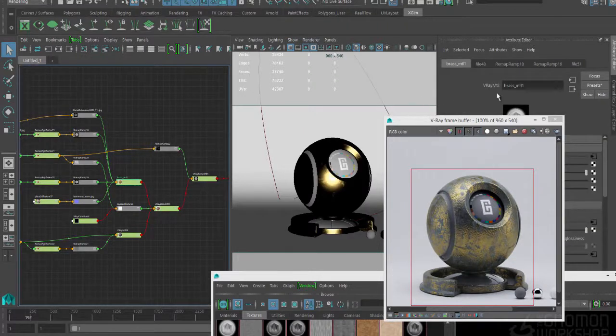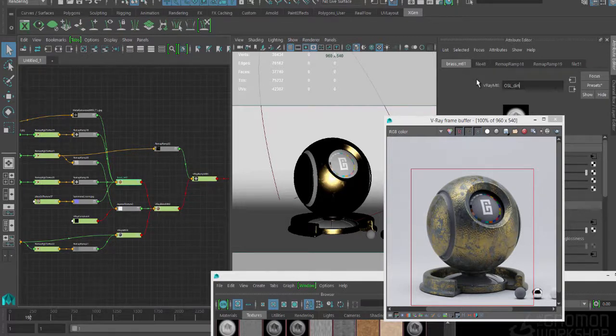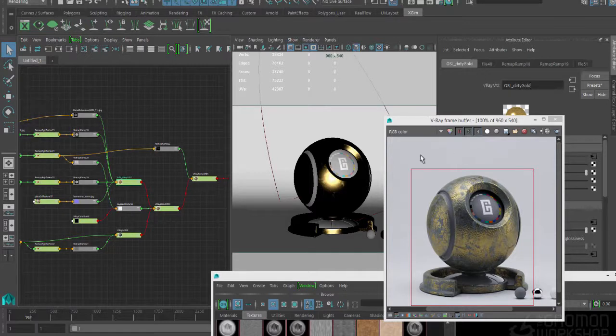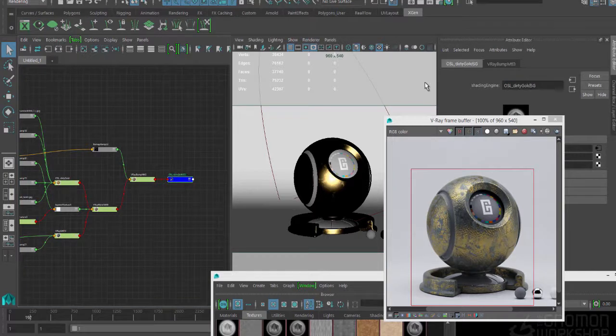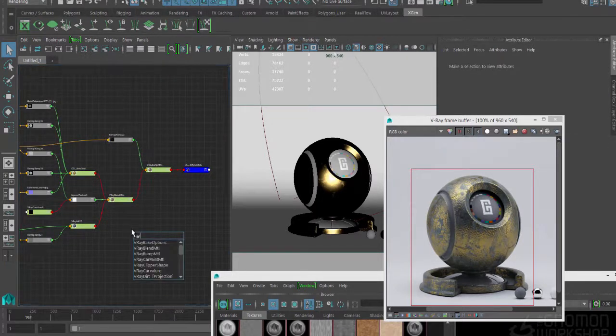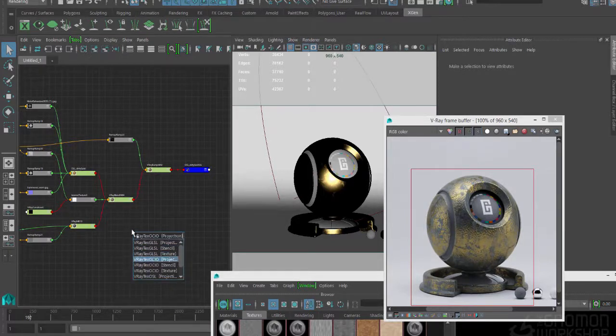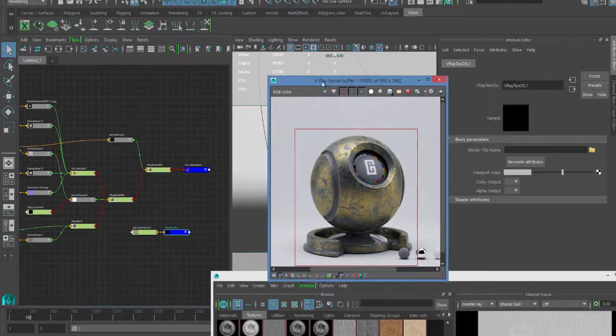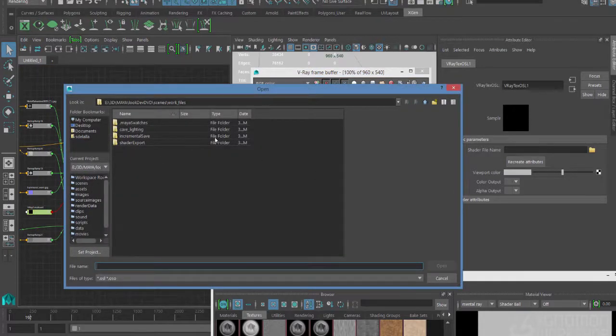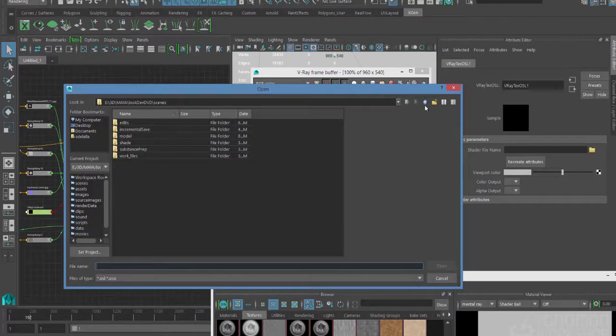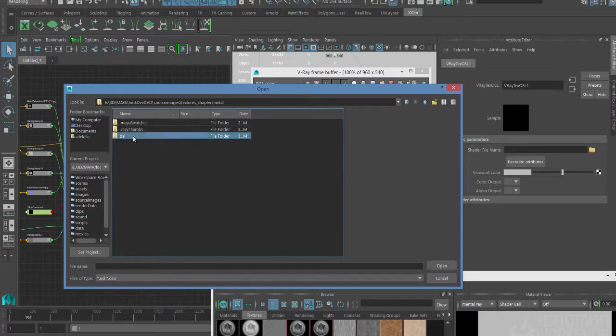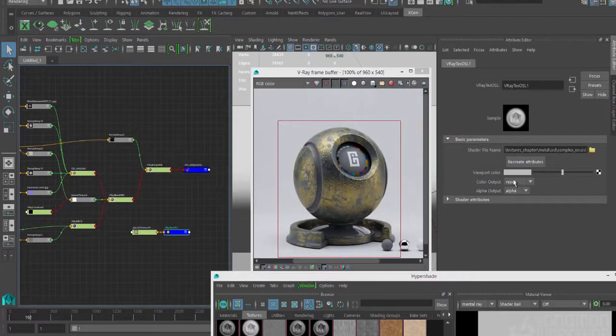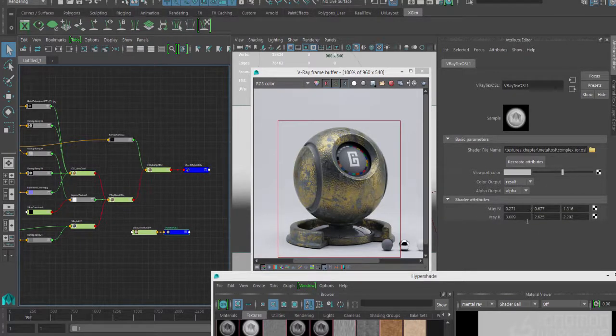We'll call this Dirty Gold. Actually, I'll put OSL at the front of it. And I want to get that on my shading group name as well. We're going to create a V-Ray Texture OSL. So first we need to load in our shader file. That's going to be in our source images, textures, chapter, metal, OSL, complex IOR, straight from Chaos Group. You can see in our shader attributes now, we have some values. And if I remember correctly, the defaults are actually gold. Well, they might be close. We'll see what the defaults look like.